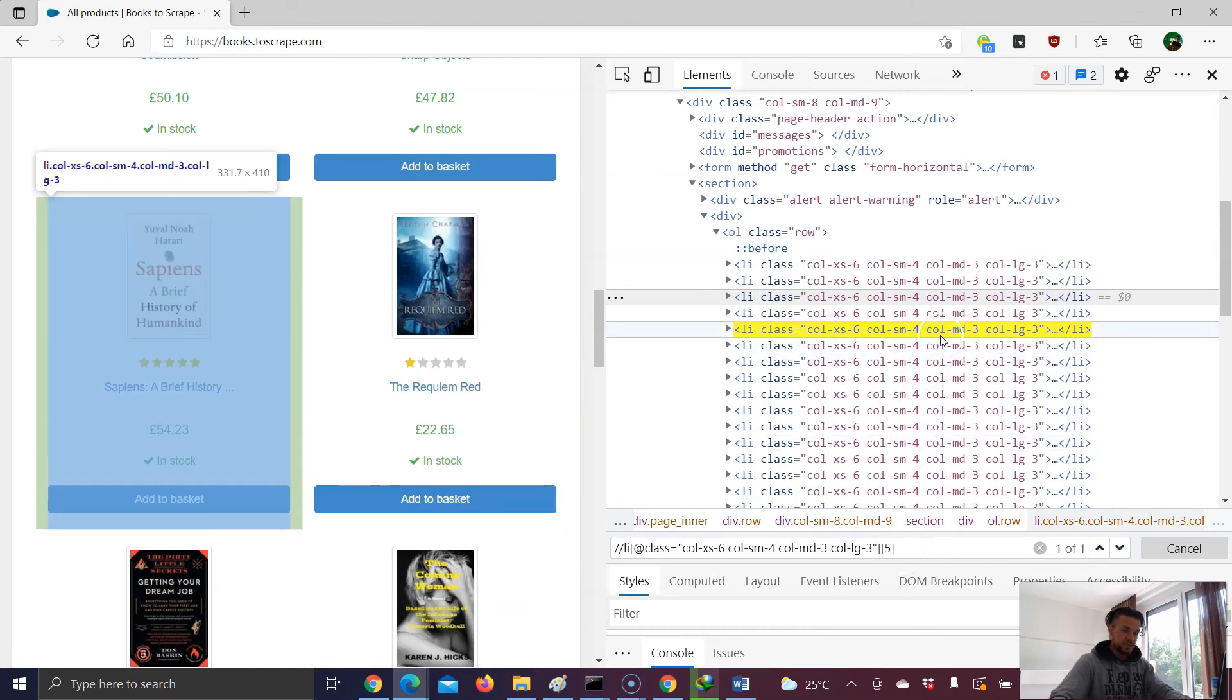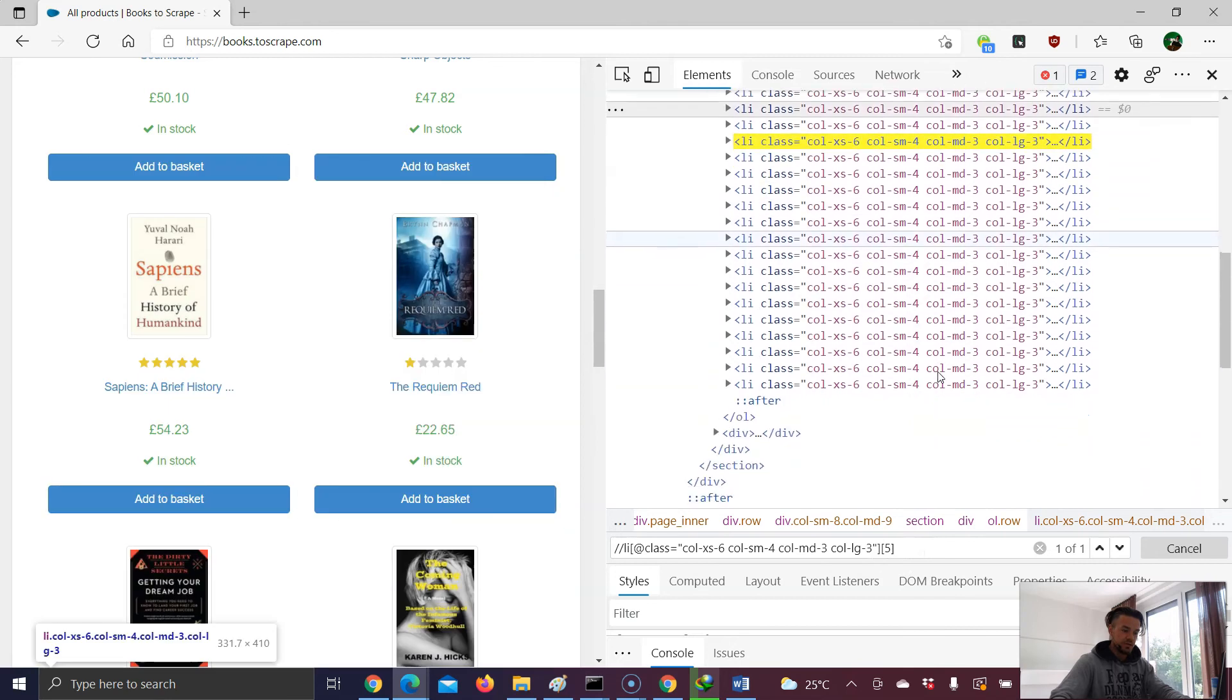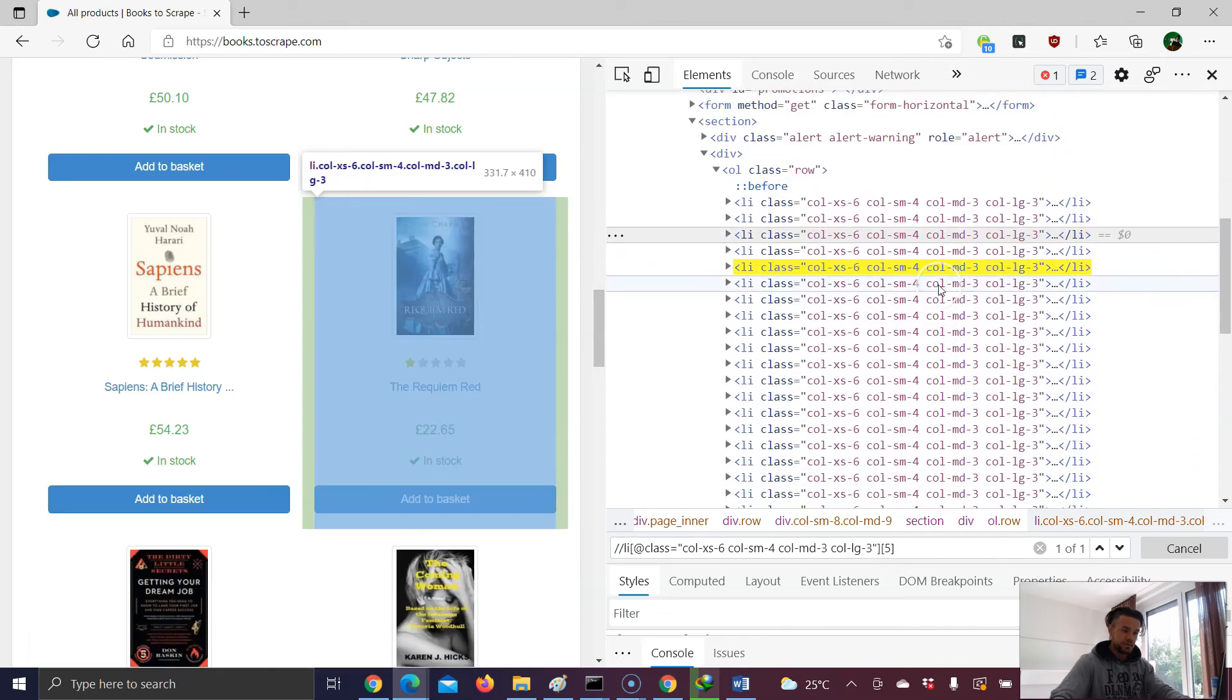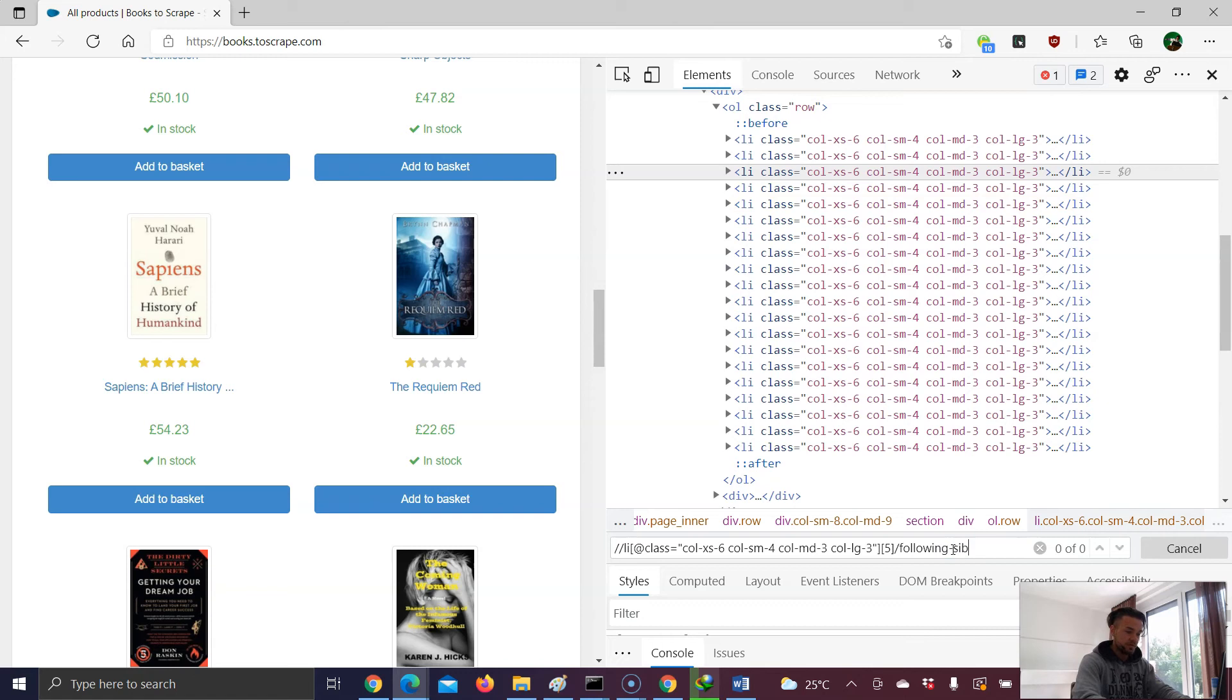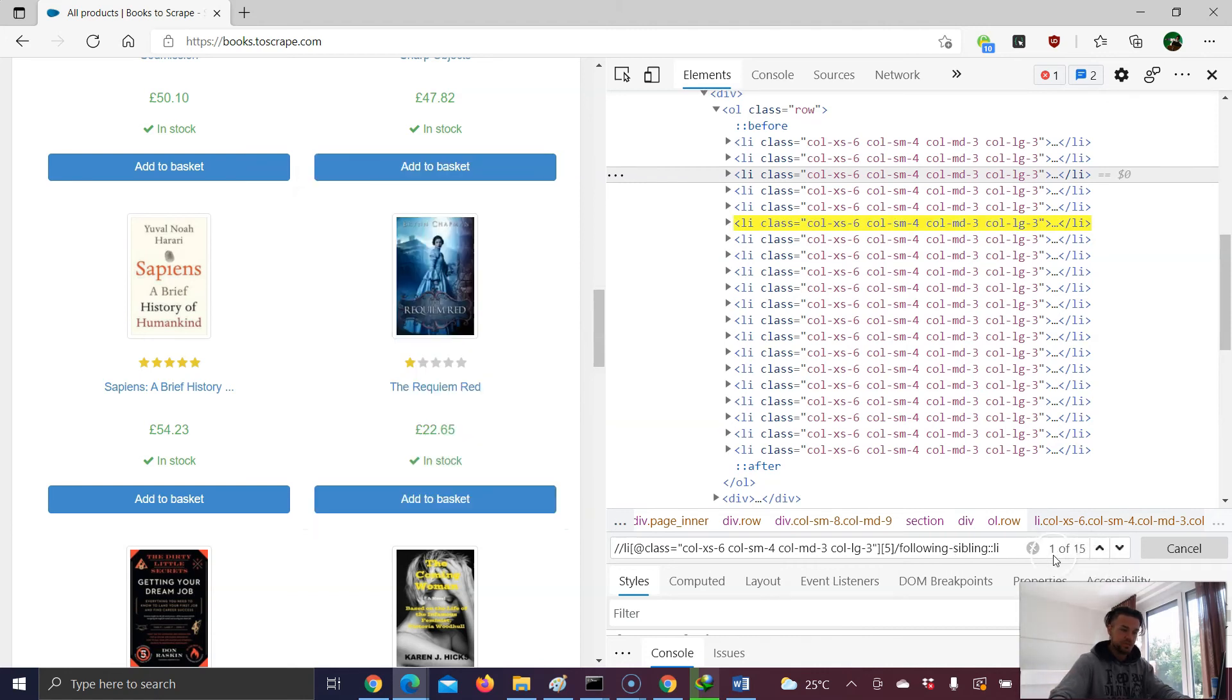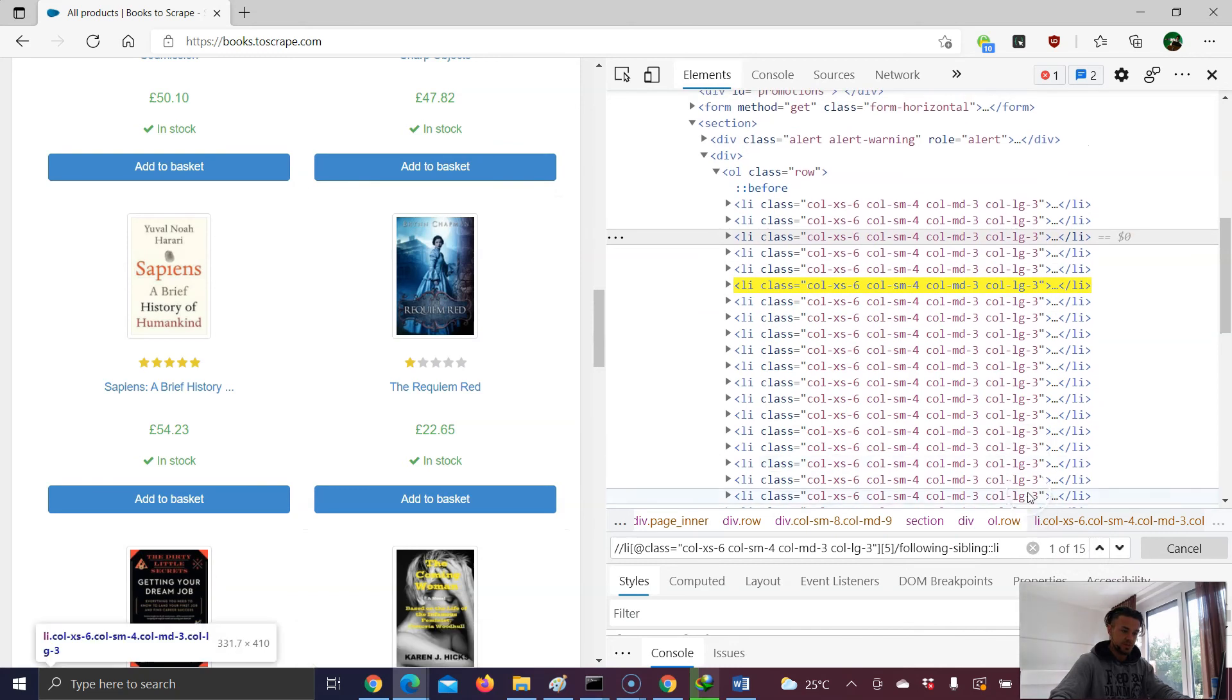And underneath we have 15 following siblings. What we have to do now is /following-sibling, colon, colon, then the siblings tag. It's li. And you see here, voila, we have 15 results, which makes sense.